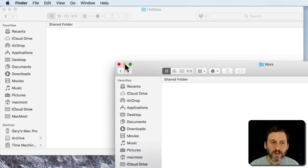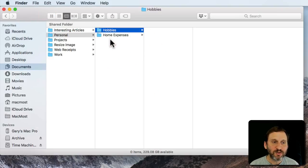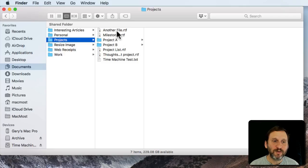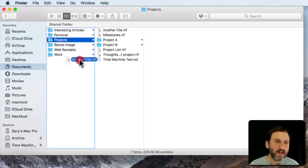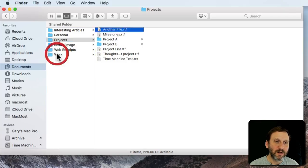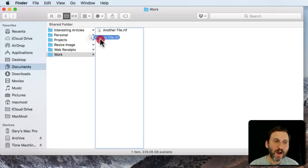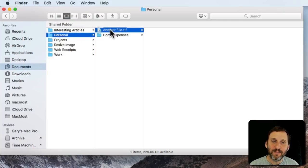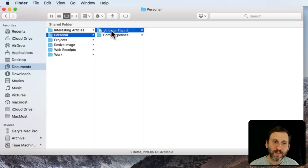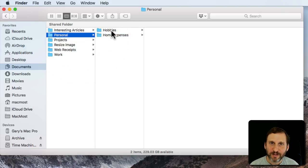You can also, in Column View, easily drag and drop things. For instance, in my Projects folder I have a file here. I can drag into Work. From Work I can drag into Personal. I can wait a second and now it reveals the folders inside there and I can drop into Hobbies. So it's easy to move files around.